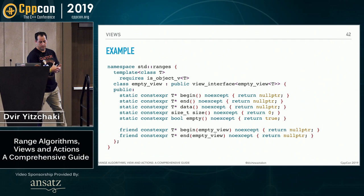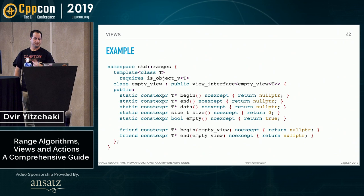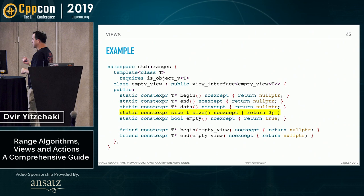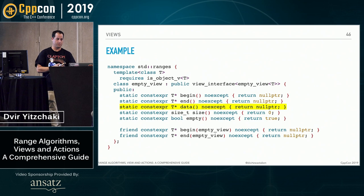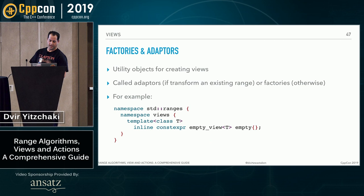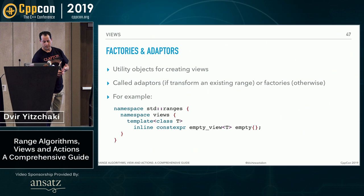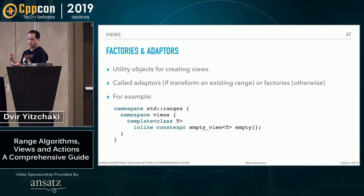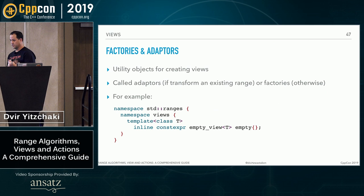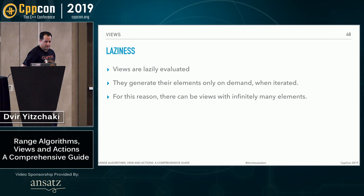A viewable range is a range which you can take a view of safely. So either it's already a view or it's an L-value container. Again, we don't want to have references to things that will soon be destroyed. Here's an example from the working draft of a view called empty_view. Like any range, it has a begin and end. It is always empty. It's a sized range of size zero. And it's a contiguous range. So it has a data member.